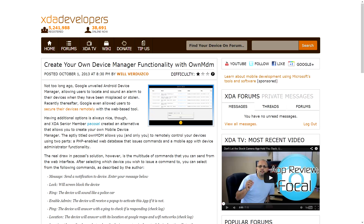Moving right along, another feature of Android that I've found myself using a little bit, and a lot of people have really been talking about lately, is device manager functionality. Effectively, you can go to a website and do some very limited functions to your device from anywhere in the world — locate it, have it ring, remote wipe it, things like that. That's all well and good, but nothing's quite as fun as doing it yourself — that's sort of the XDA way. That is why XDA senior member Paco Sal has created his own application called OwnMDM, which is a two-part app.